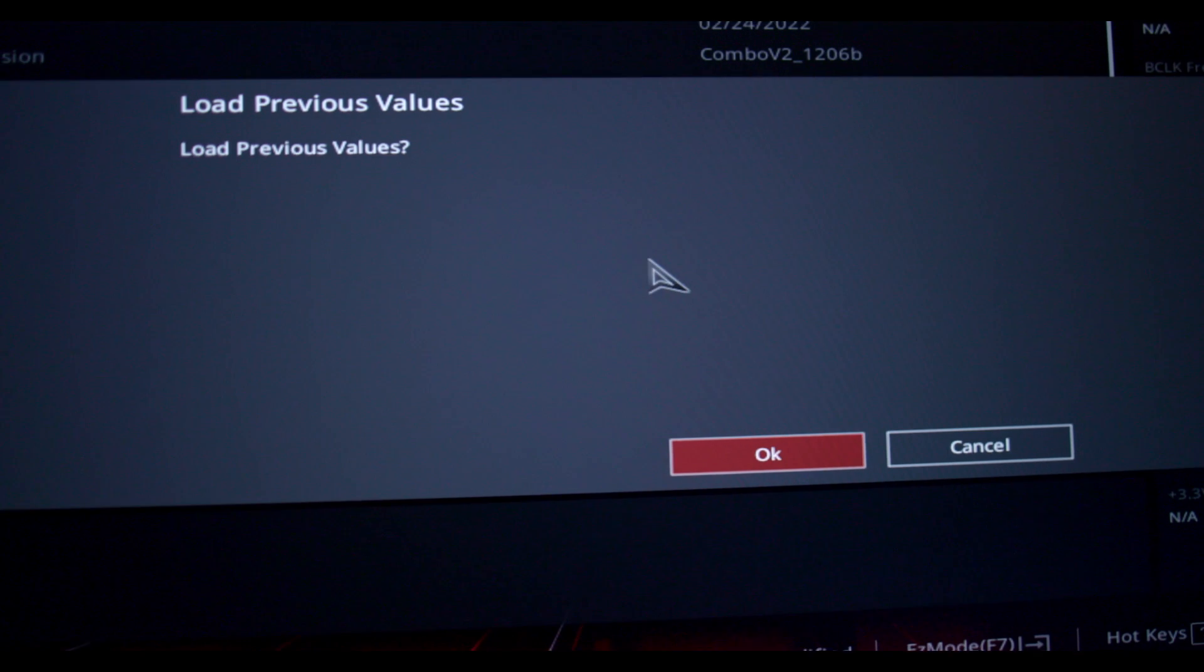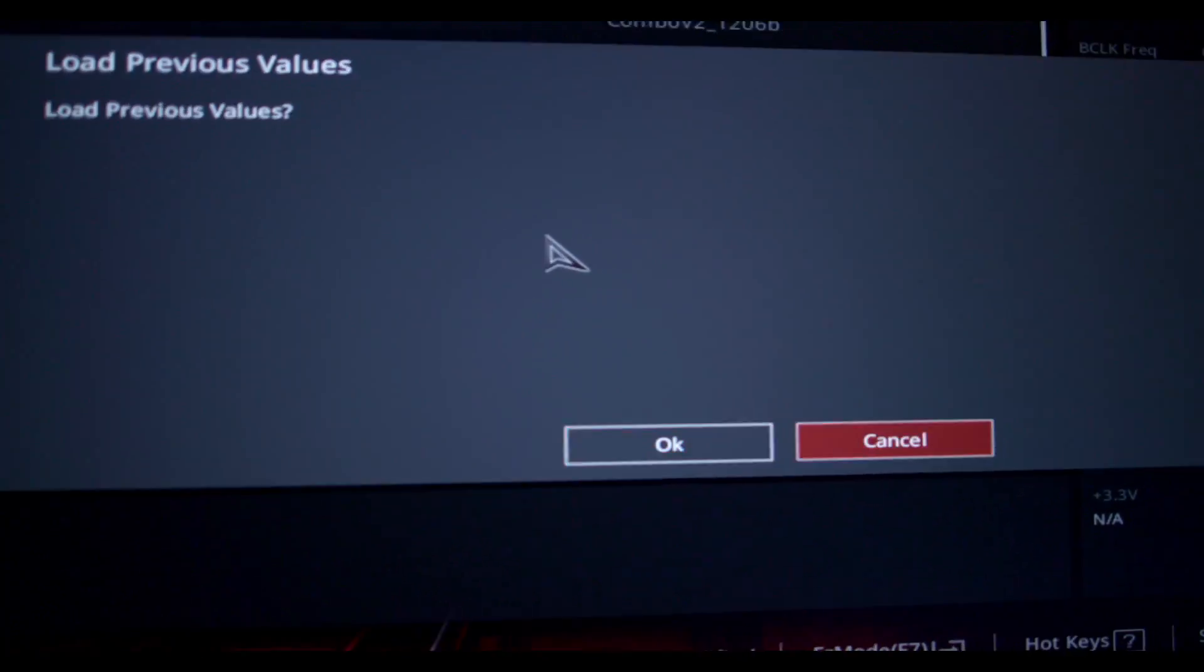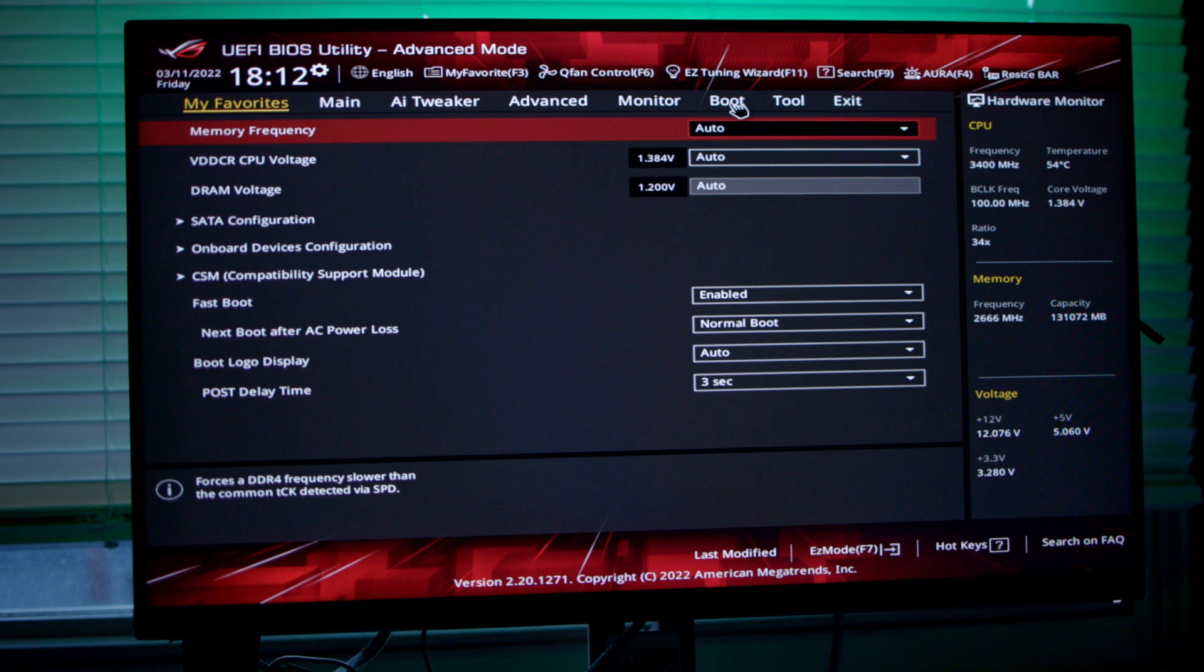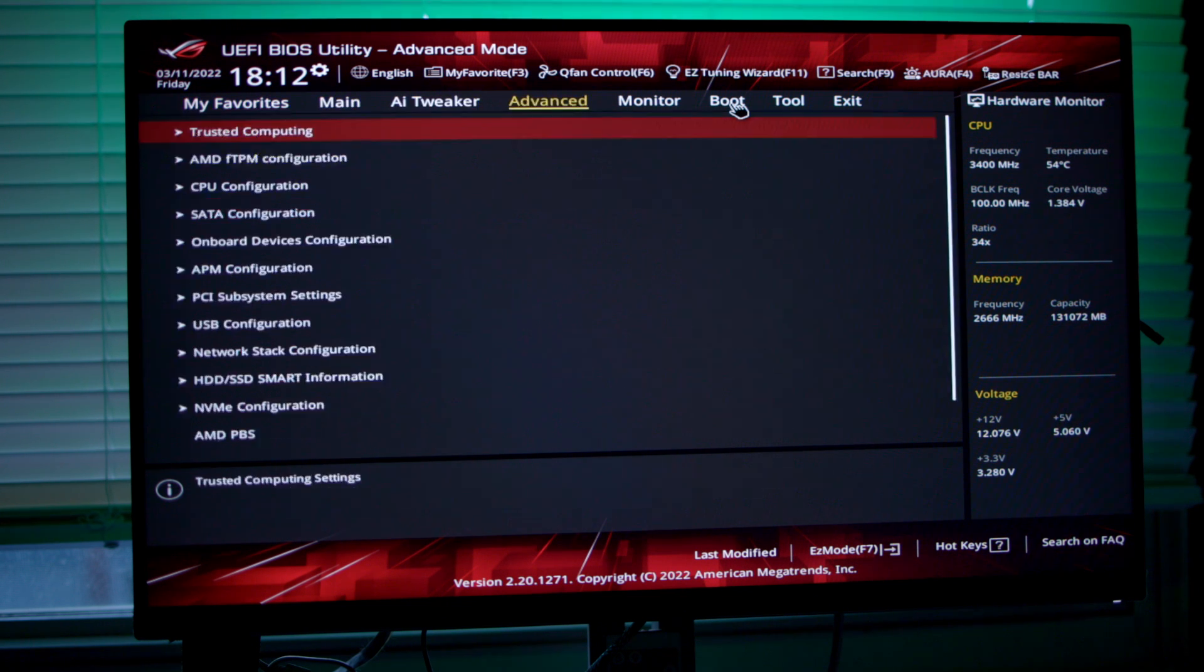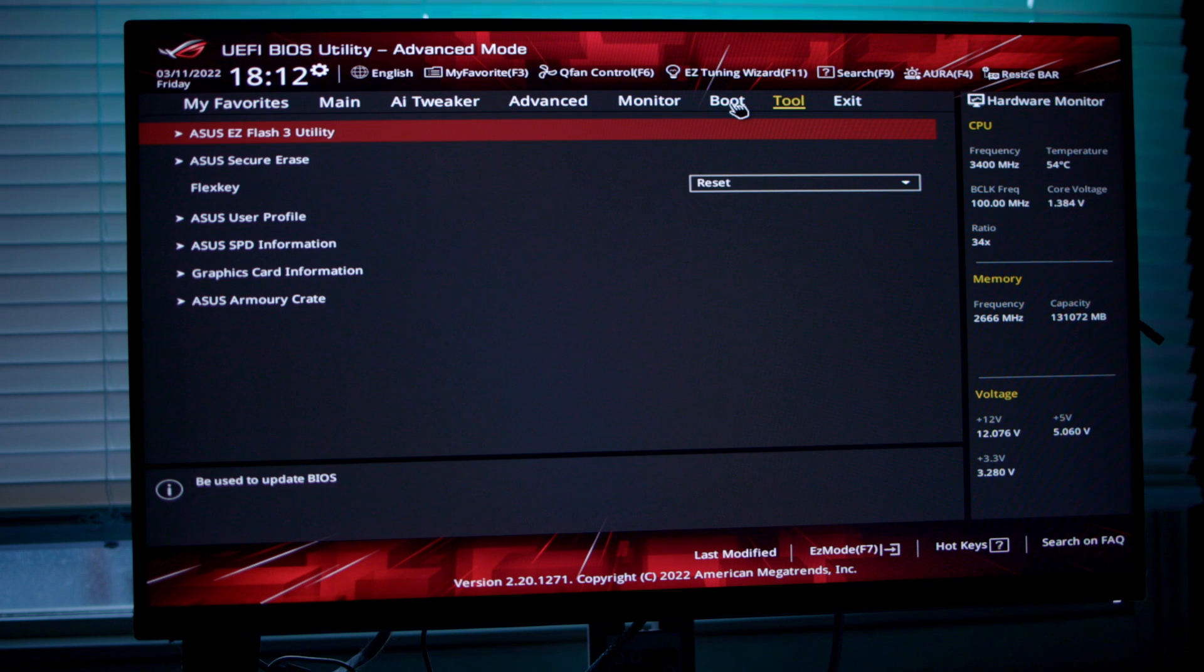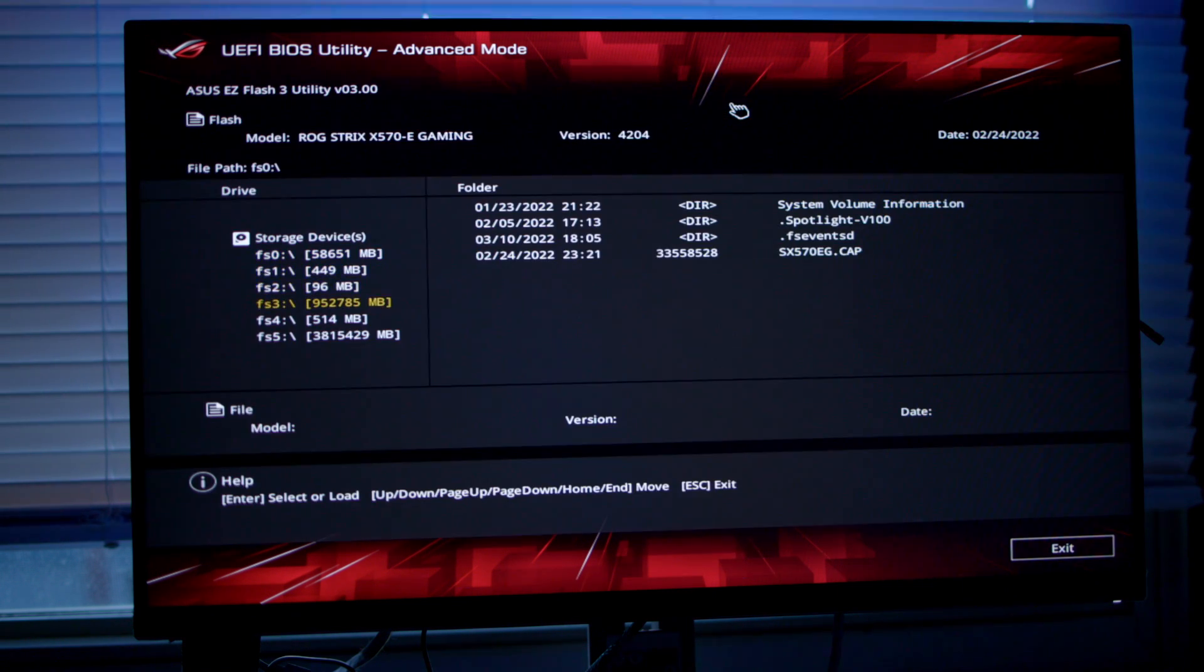So load into BIOS as usual. It's a little different for everyone but mine's F2. In this menu you're going to navigate over to the tool panel and then you're going to see either ASUS Easy Mode, or for me it's EZ Flash.